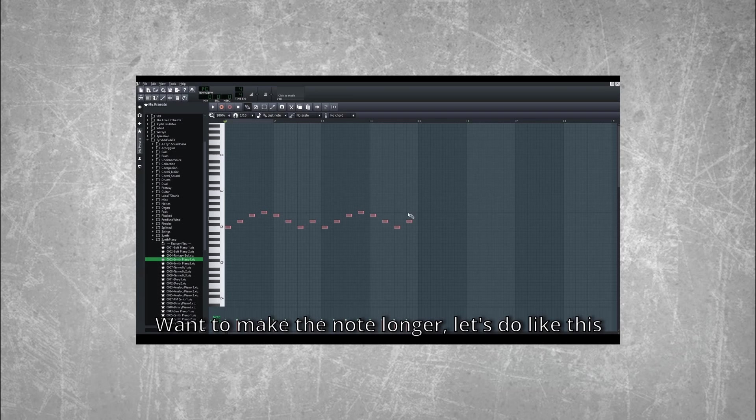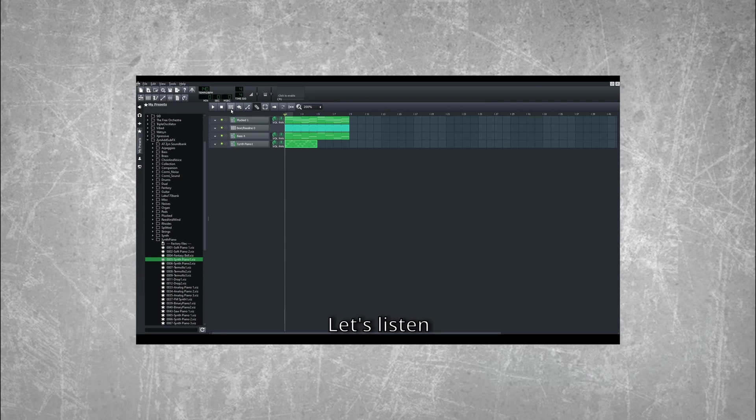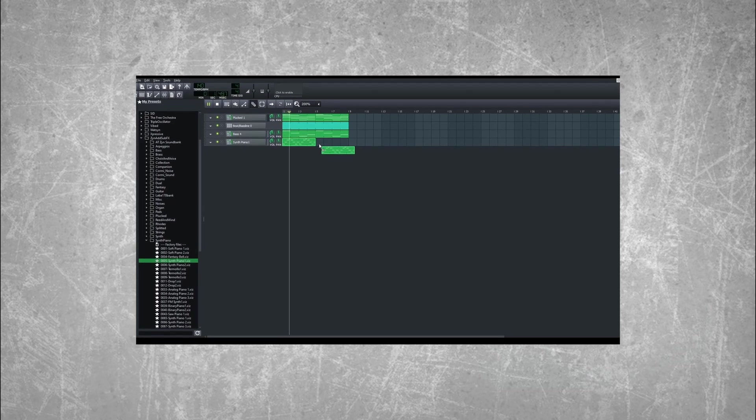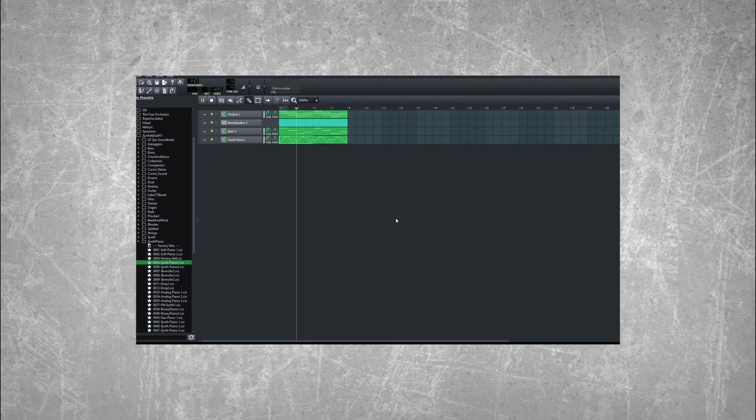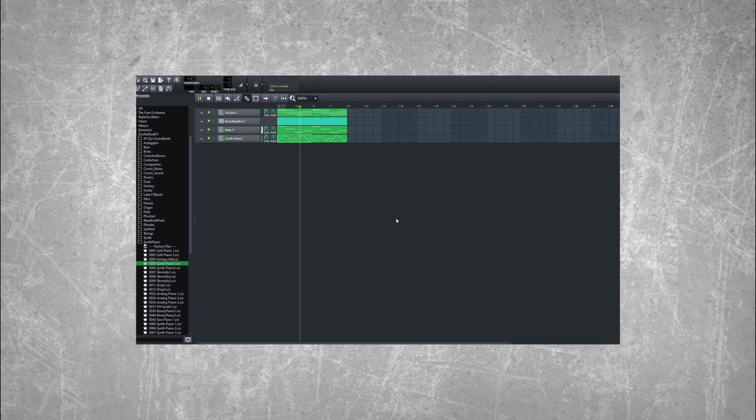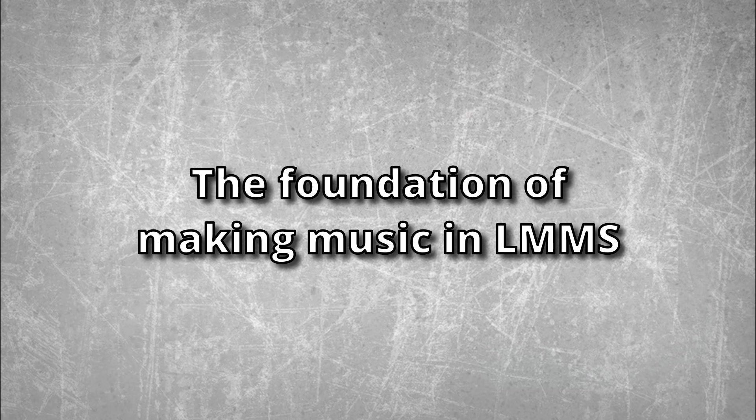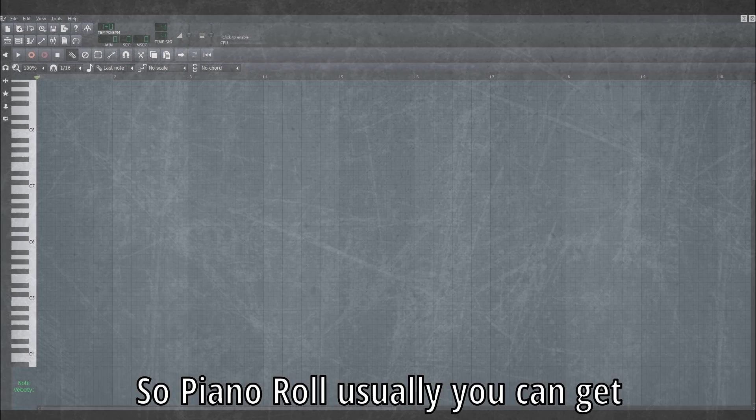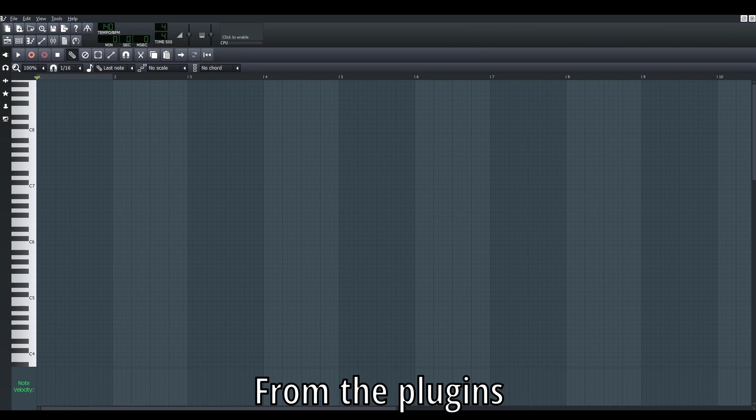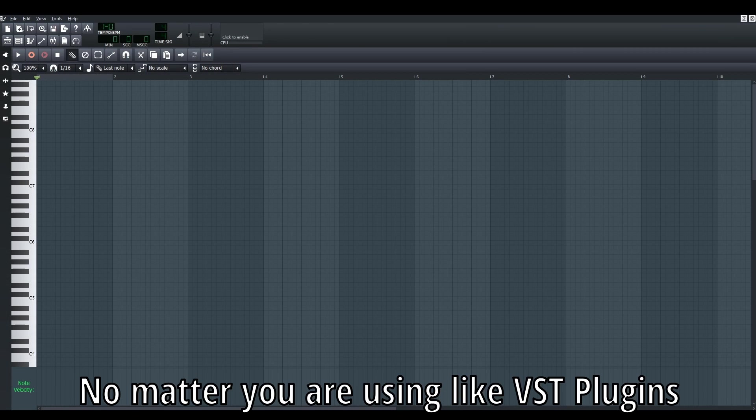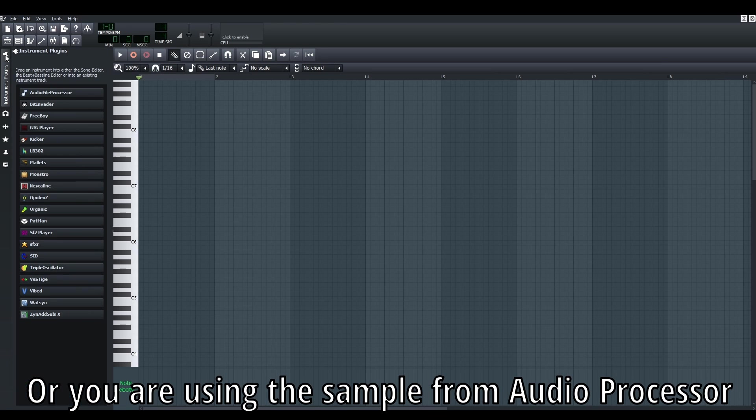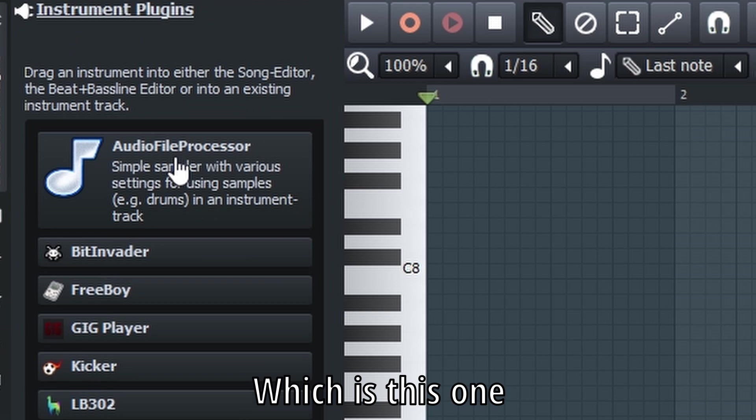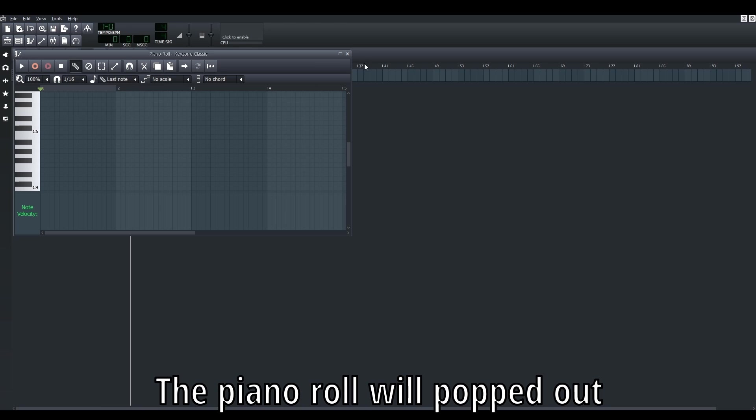In the previous video, we talked about how to use LMMS to make music - basically showing you guys the whole process of making music using the free software LMMS. Today I'd like to talk about the foundation of making music in LMMS, which is the piano roll. You get the piano roll from the plugin itself, whether you're using VST plugins or the samples from the audio processor in LMMS. Once you double-click this bar, you'll get the piano roll.